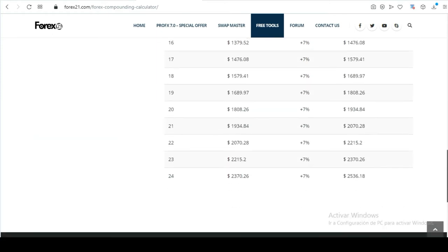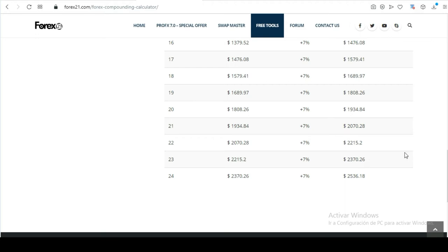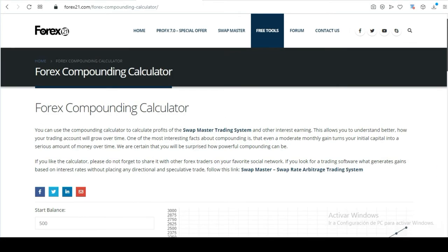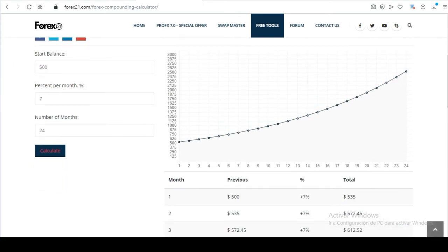Let's see how much I'm going to obtain in 24 months with an investment of $500 at 7%. Finally, at the end of the term, those $500 became $2,536. You realize we obtained 400% in profit. Our money plus 400%.